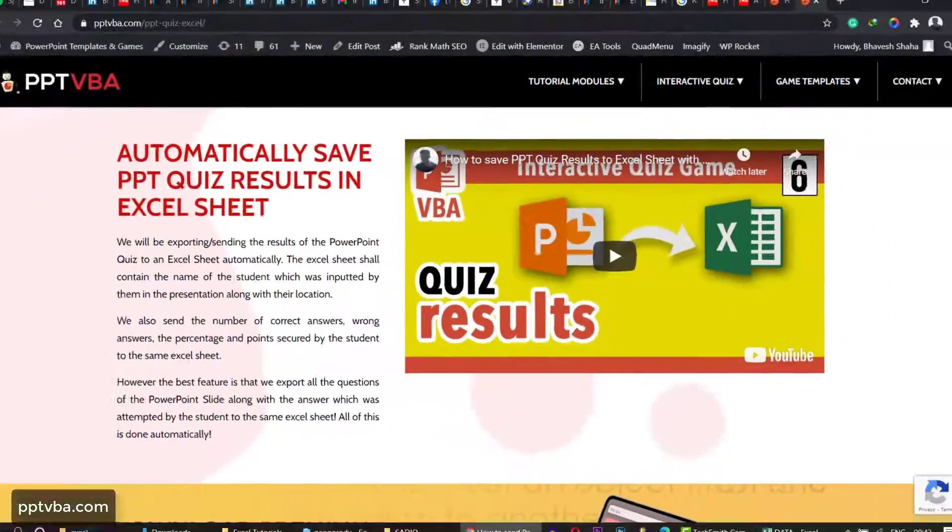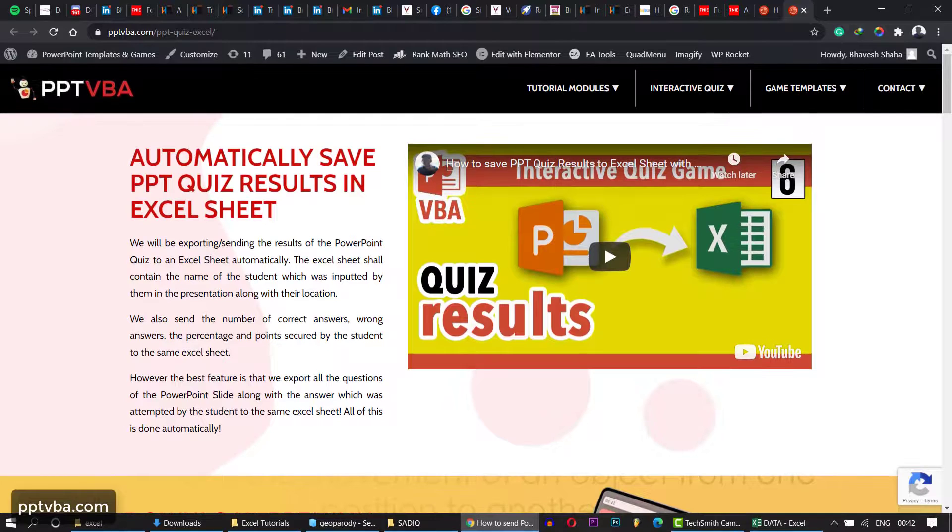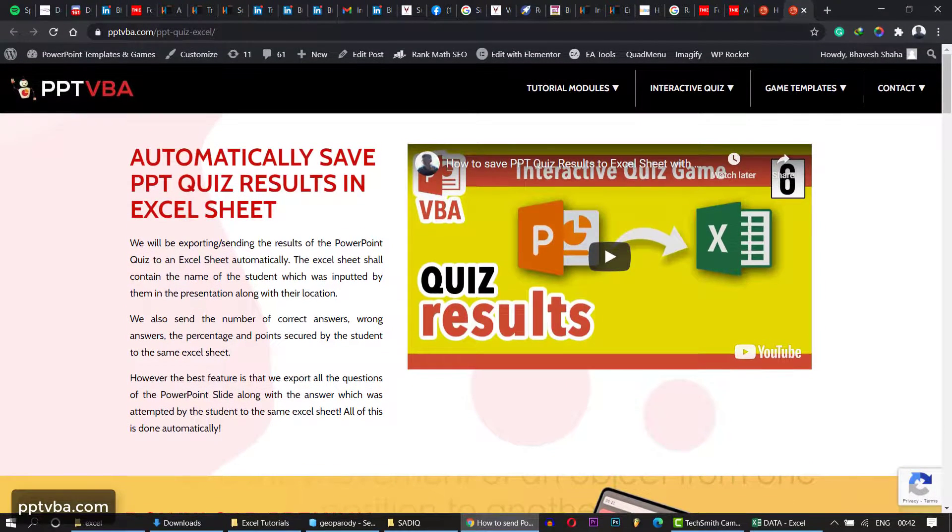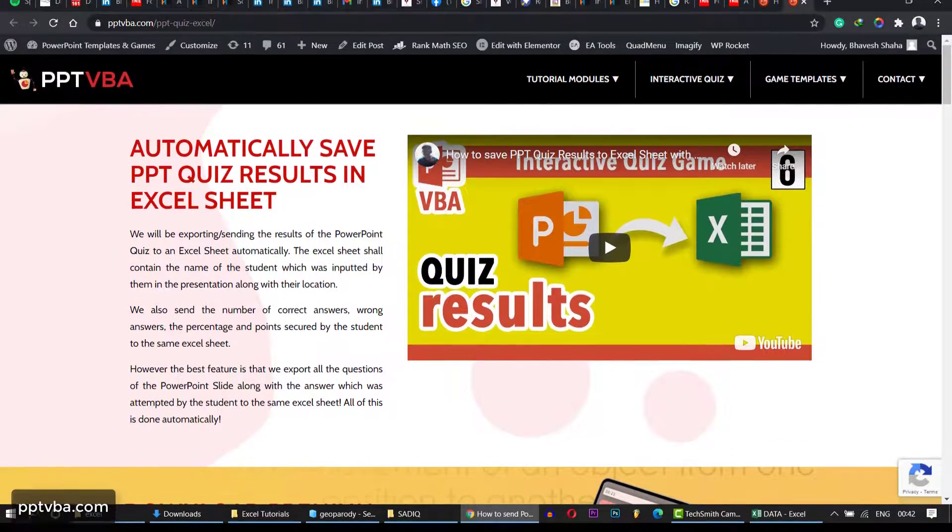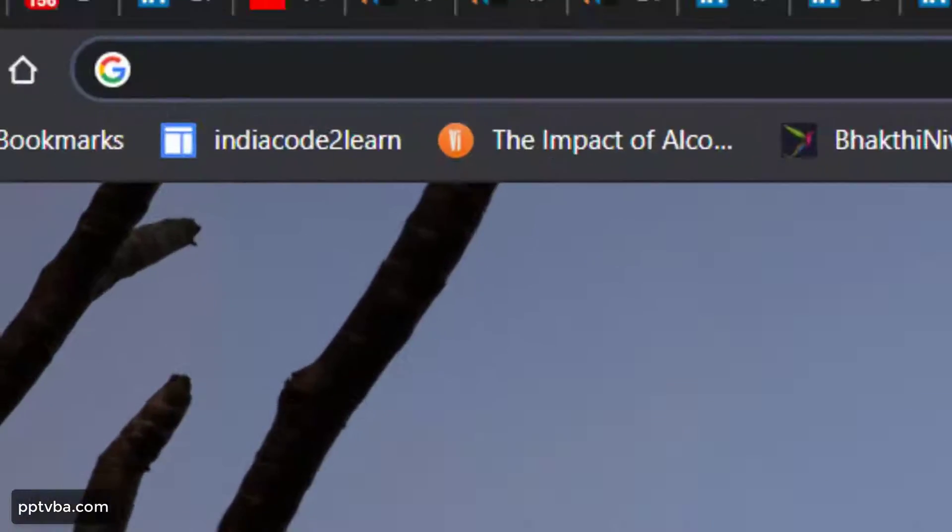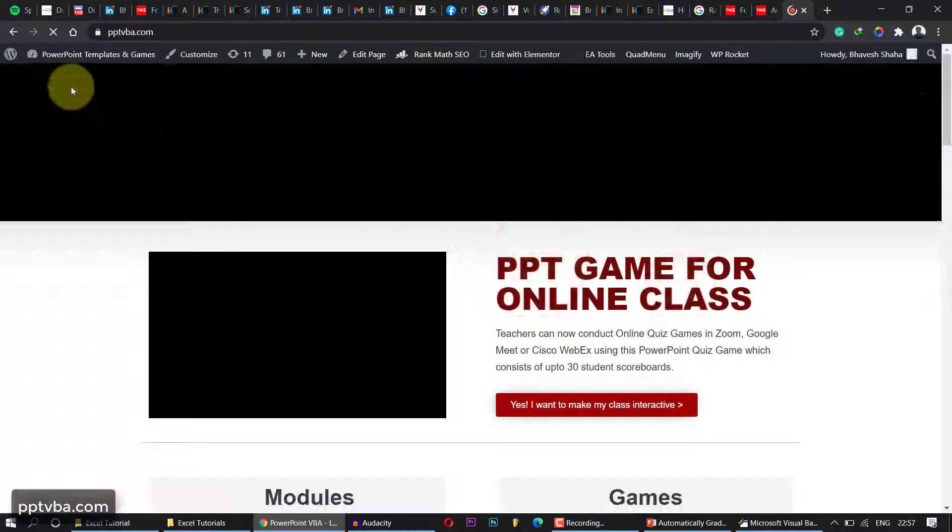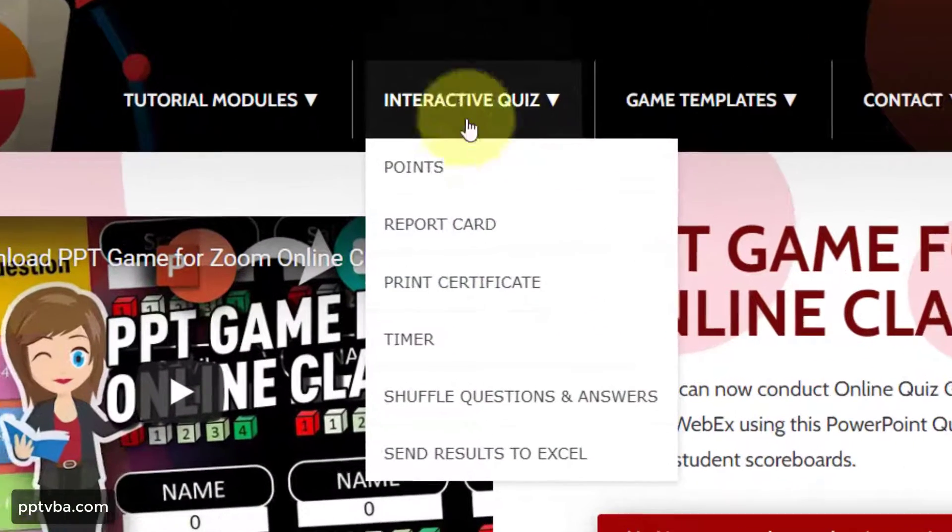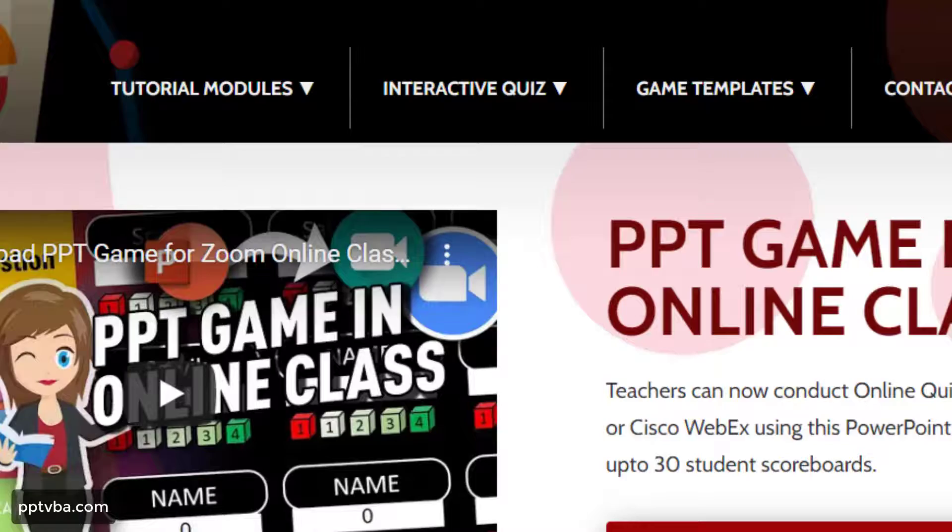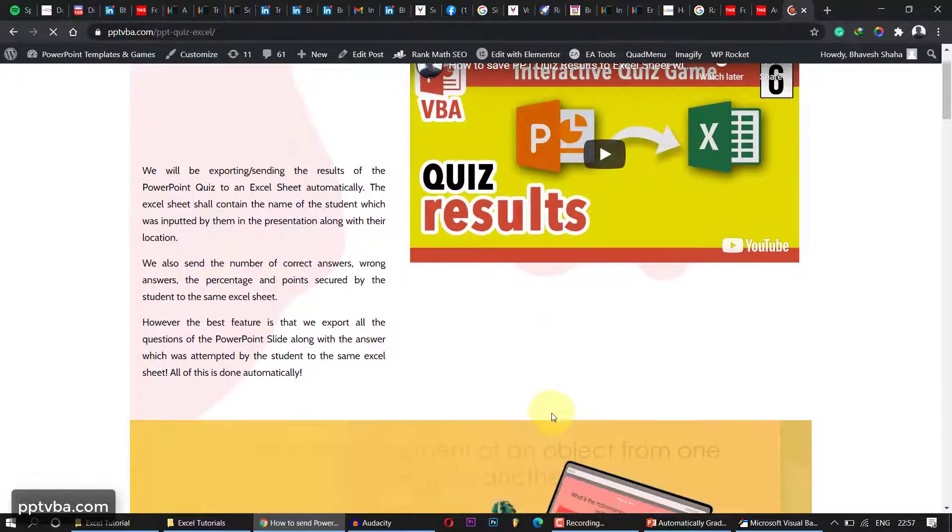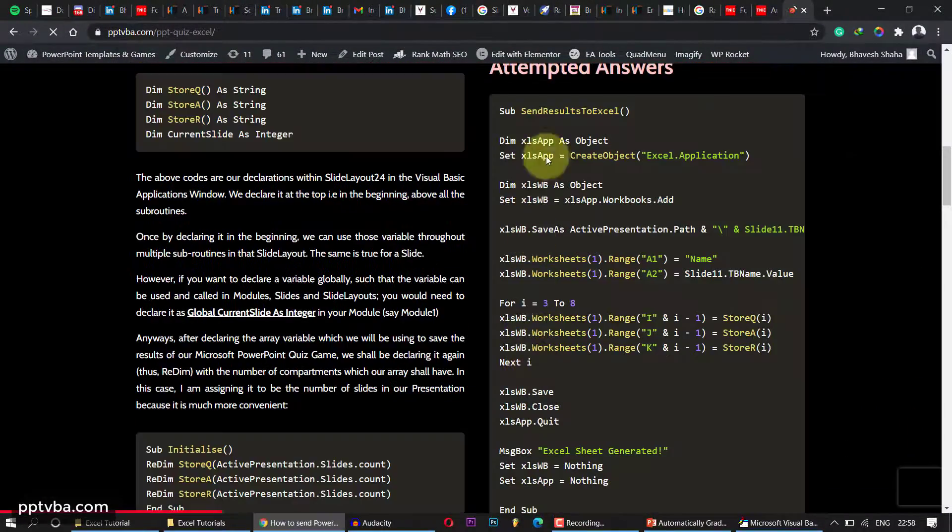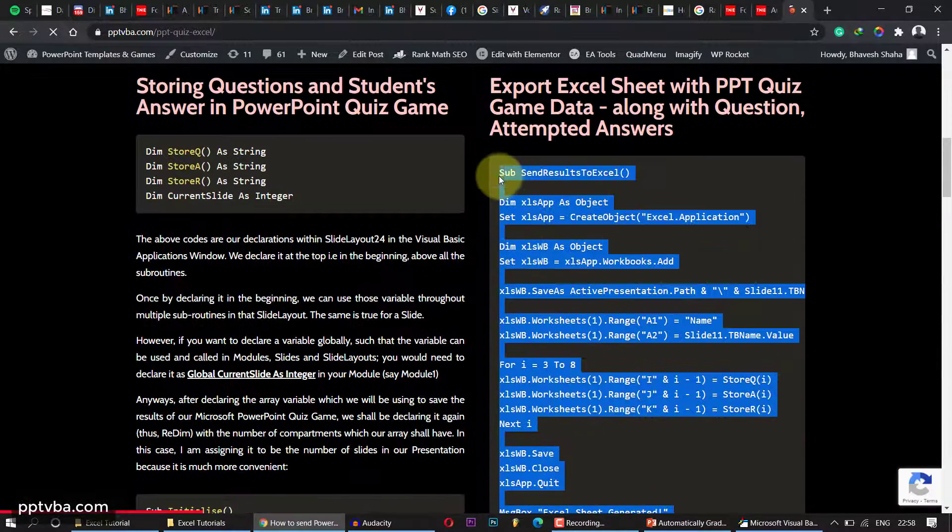I already have a video on how to send data to an Excel sheet like the correct answer, wrong answer along with the question and the attempted answer. To learn about that, check this video out. But anyways, let me give you a summary on how that happens. Just go to my website and we are going to copy paste your code from there. Go to interactive quiz, click on send result to Excel. It is pptvba.com. Link is in the description of the video.